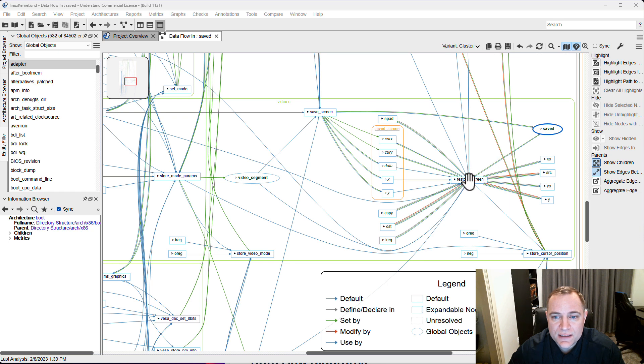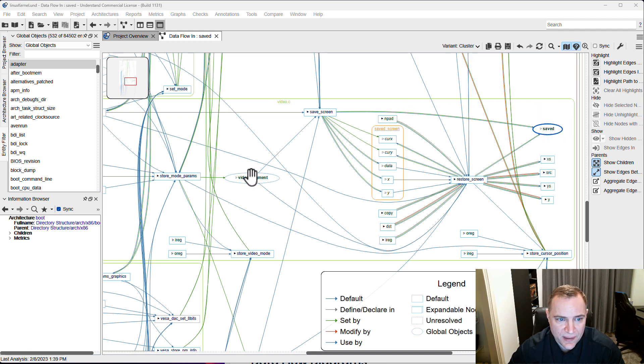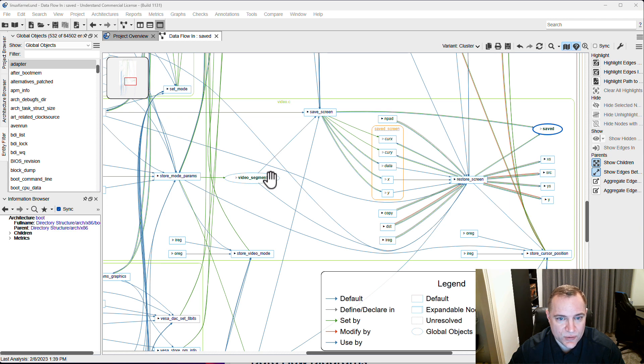What we see here is all of the functions that call specific global objects in this call tree. We can see saved, that's the primary one that I requested, but we can also see that video segment is also being called in this call tree, and they are clustered by what file and what directory these functions appear in.